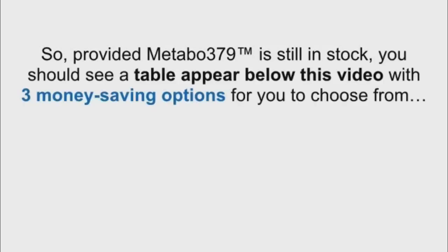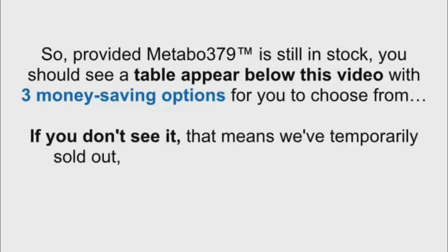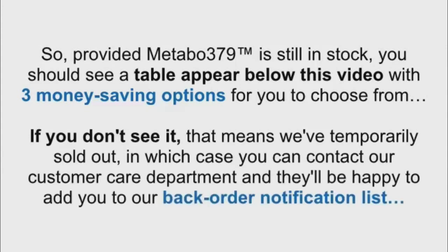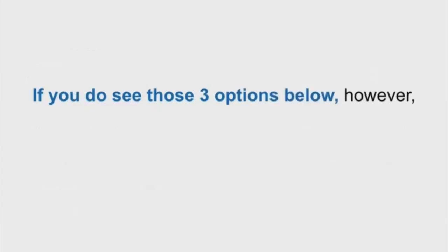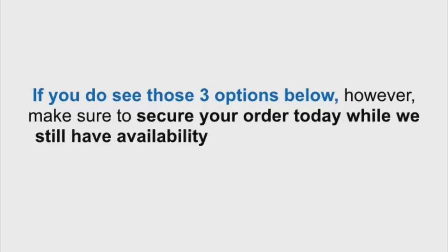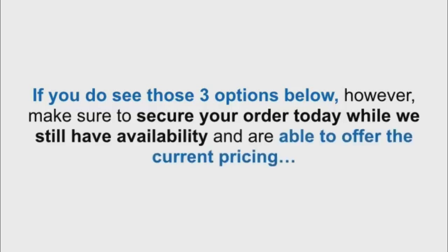So, provided Metabo 379 is still in stock, you should see a table appear below this video, with three money-saving options for you to choose from. If you don't see it, that means we've temporarily sold out, in which case you can contact our customer care department and they'll be happy to add you to our backorder notification list. If you do see those three options below, however, make sure to secure your order today while we still have availability and are able to offer the current pricing.